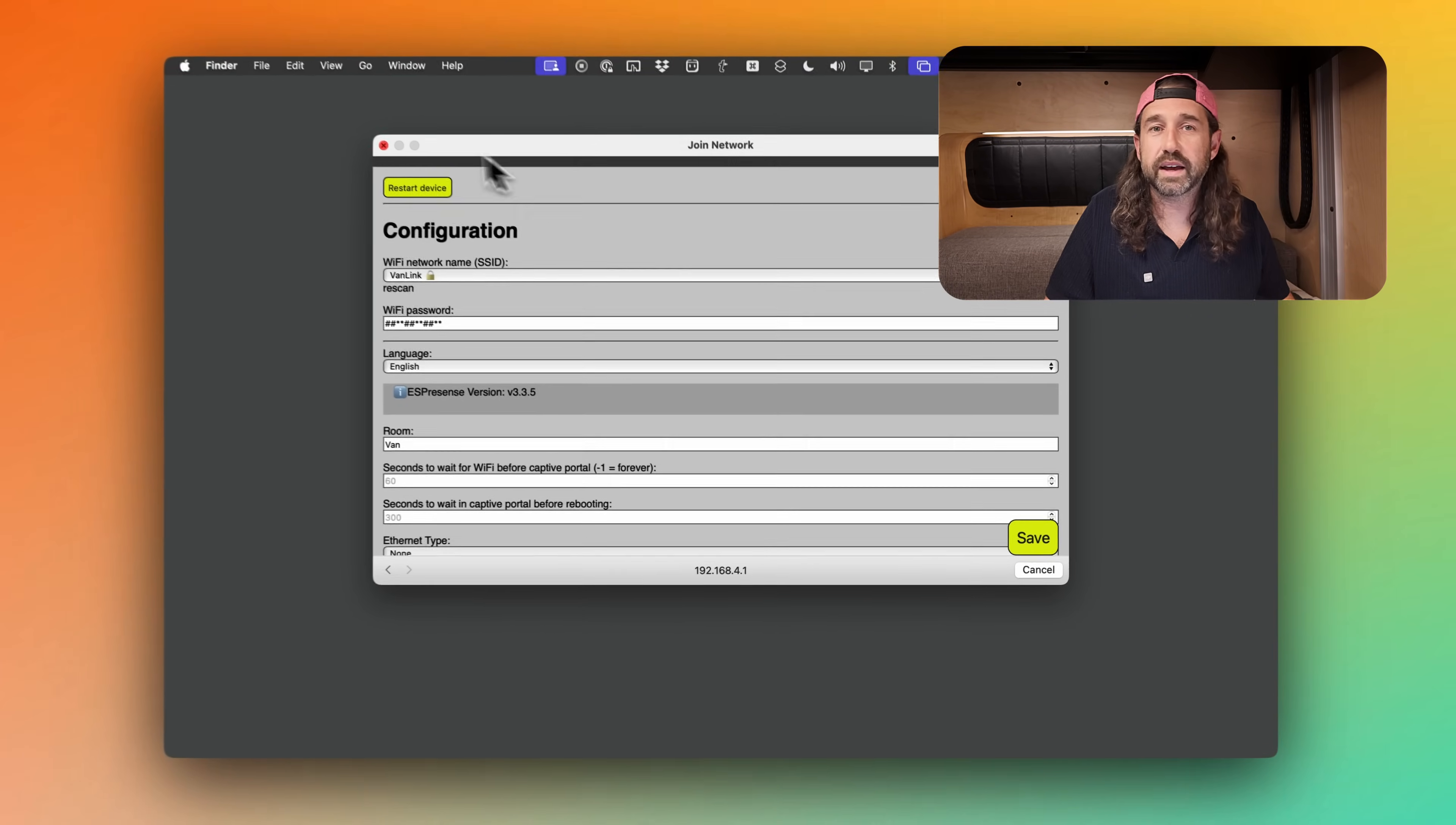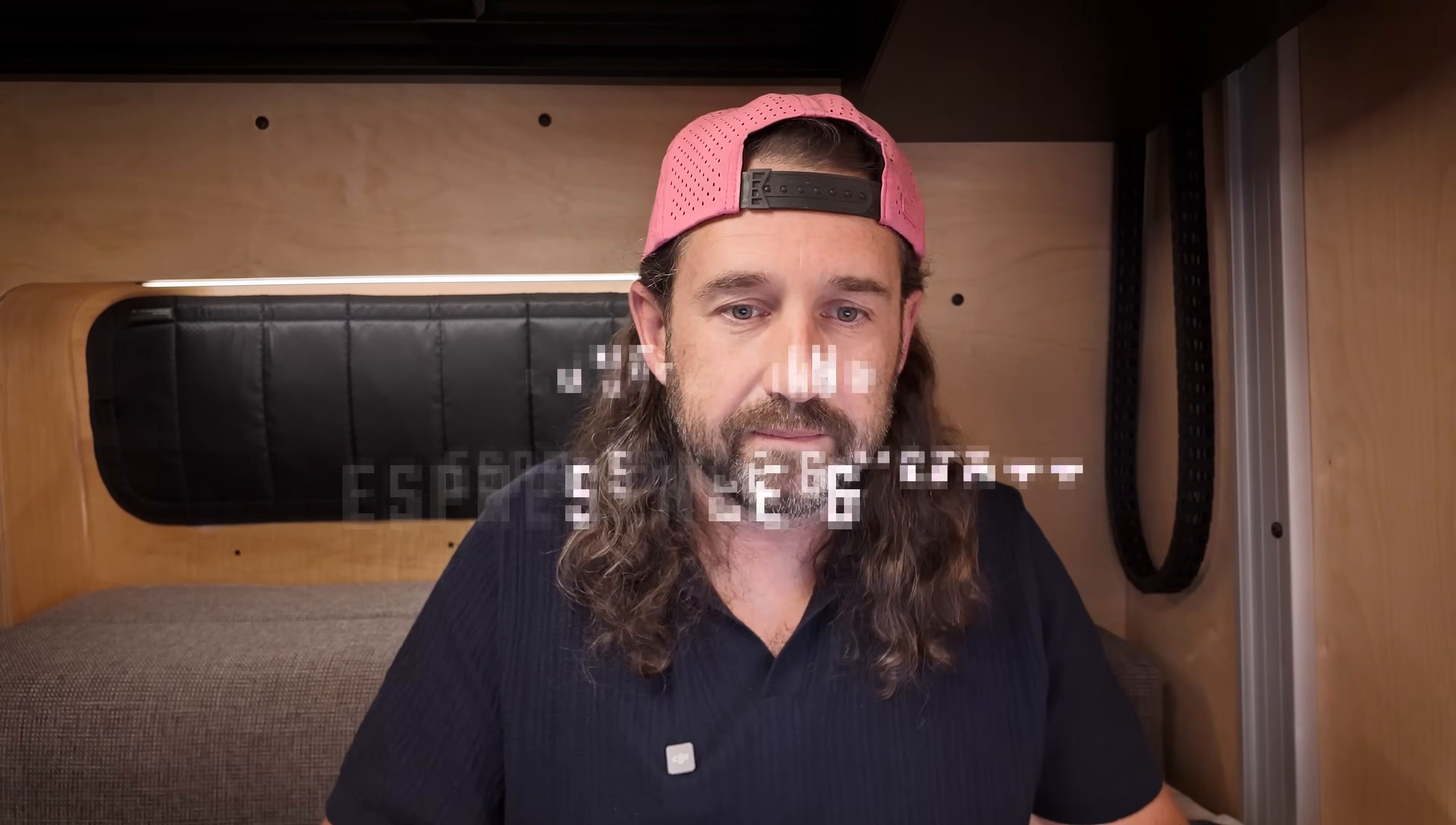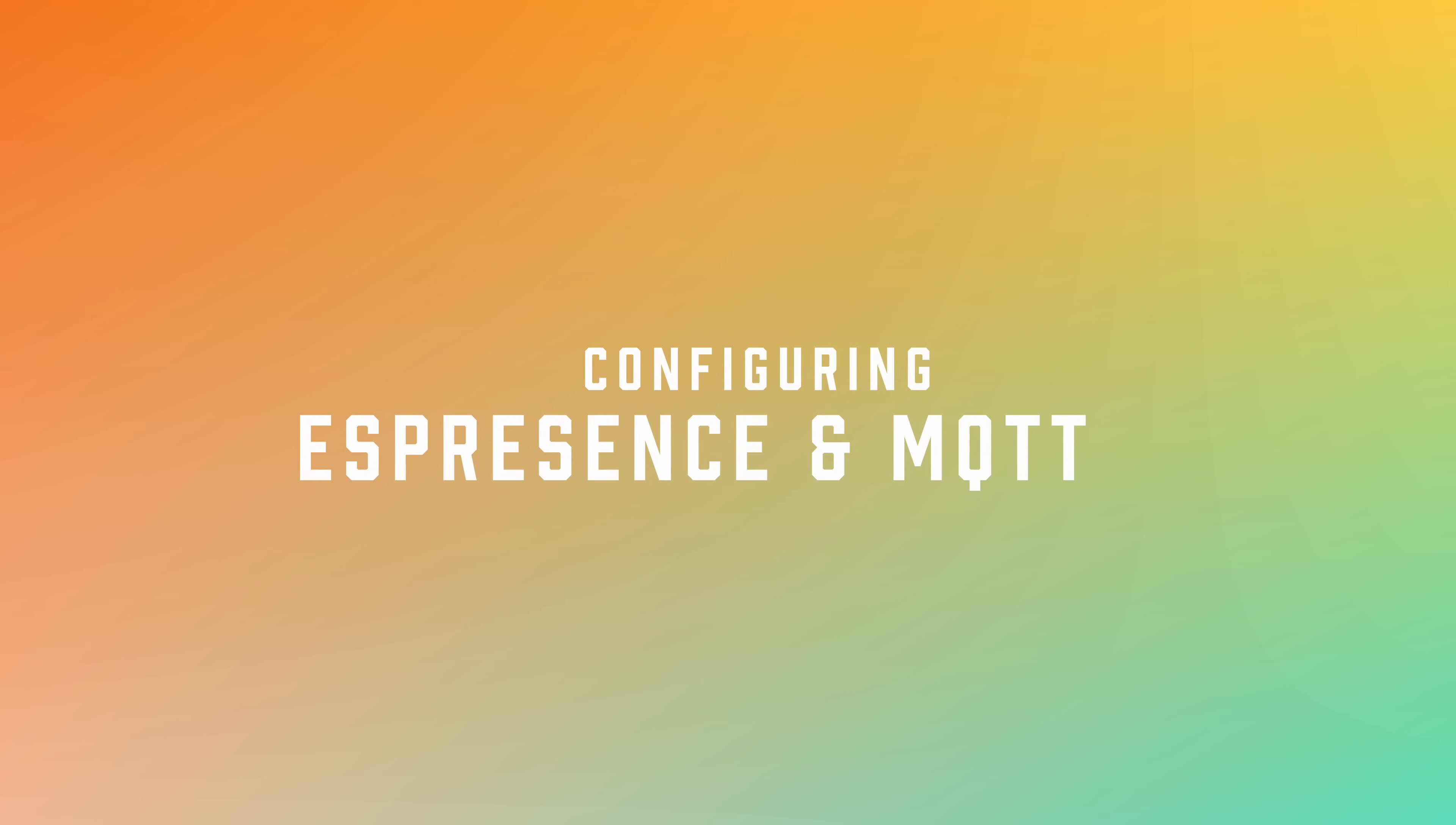Once you've made these changes, we can click save and click send. Then we're going to click restart device. This will disconnect us from the ESP device's access point. And now the device will connect to our Wi-Fi network in the van.